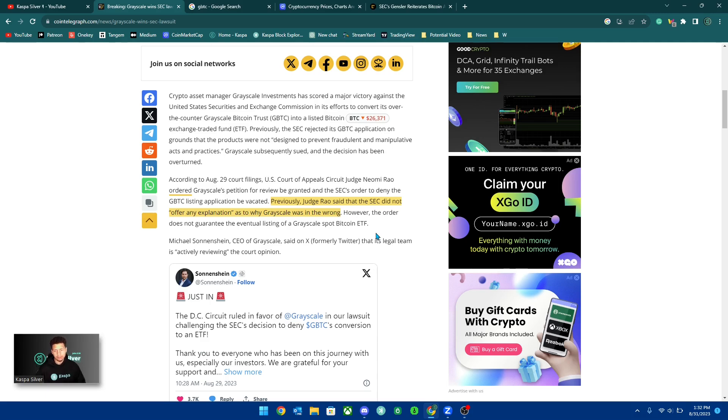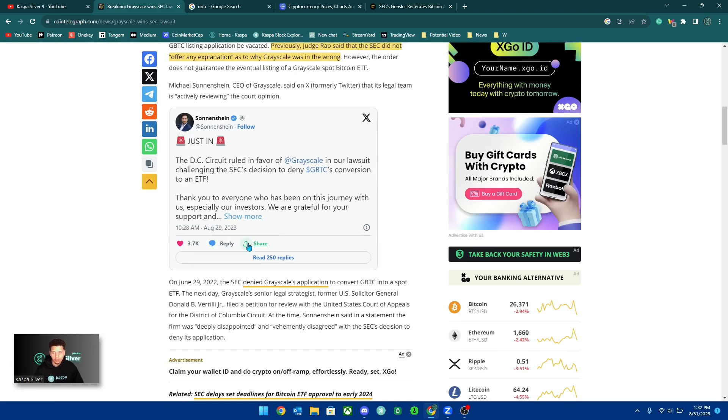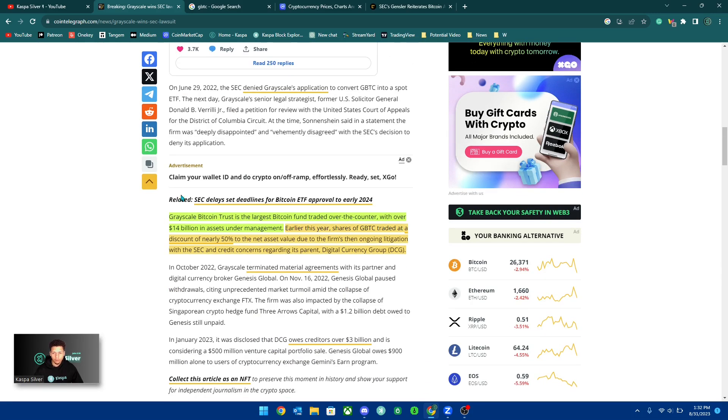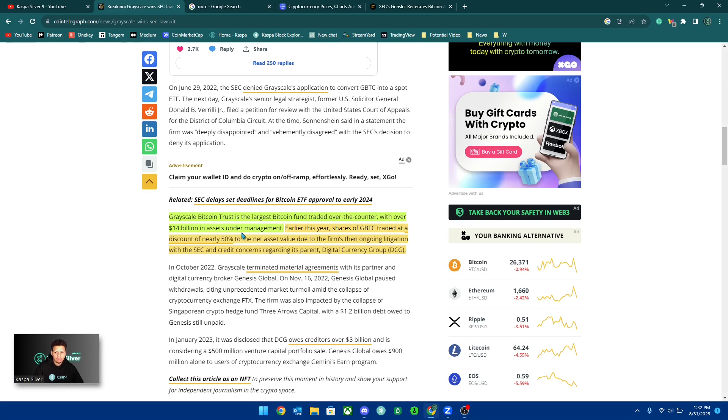If we keep going down here, it says Grayscale Bitcoin Trust is the largest Bitcoin fund traded over the counter with over $15 billion in assets under management.